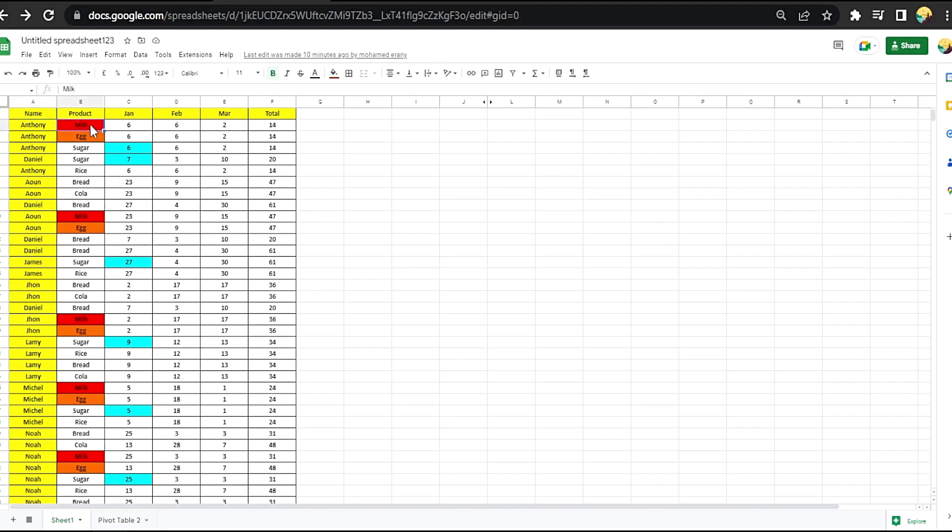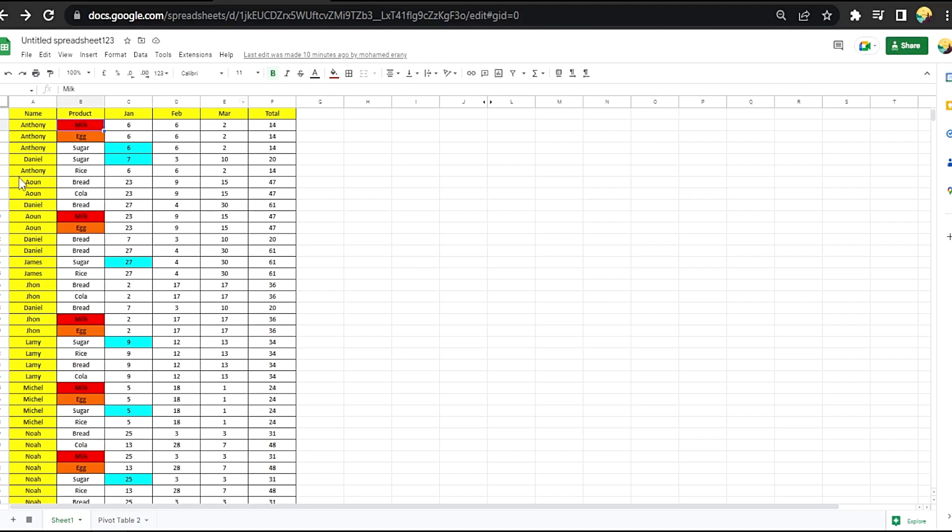Okay, if we shared it with another person, we can know the history of the cell by right-clicking on it and show edit history.